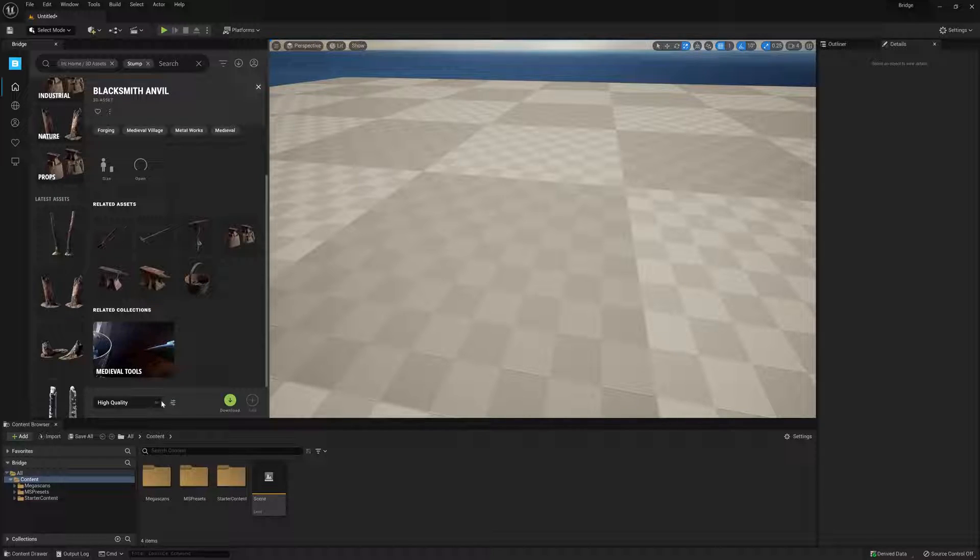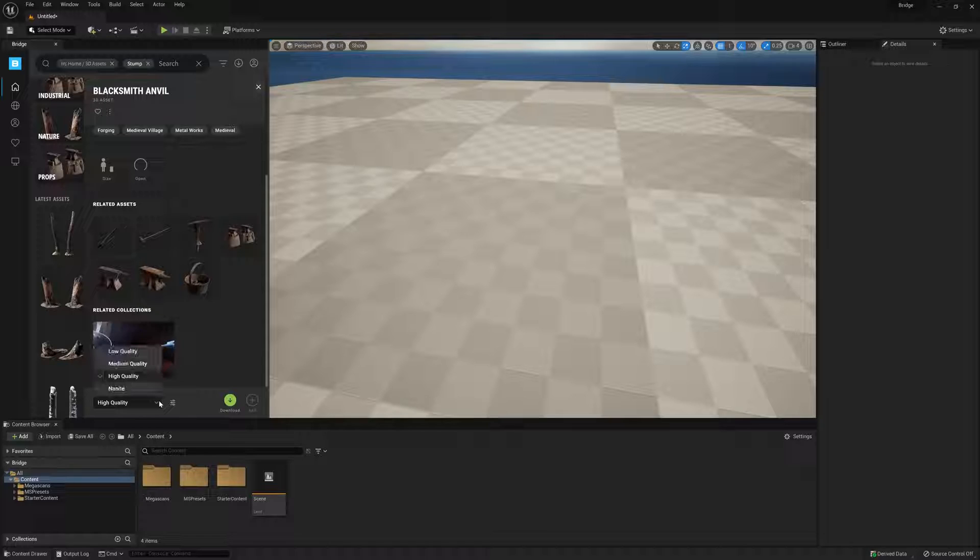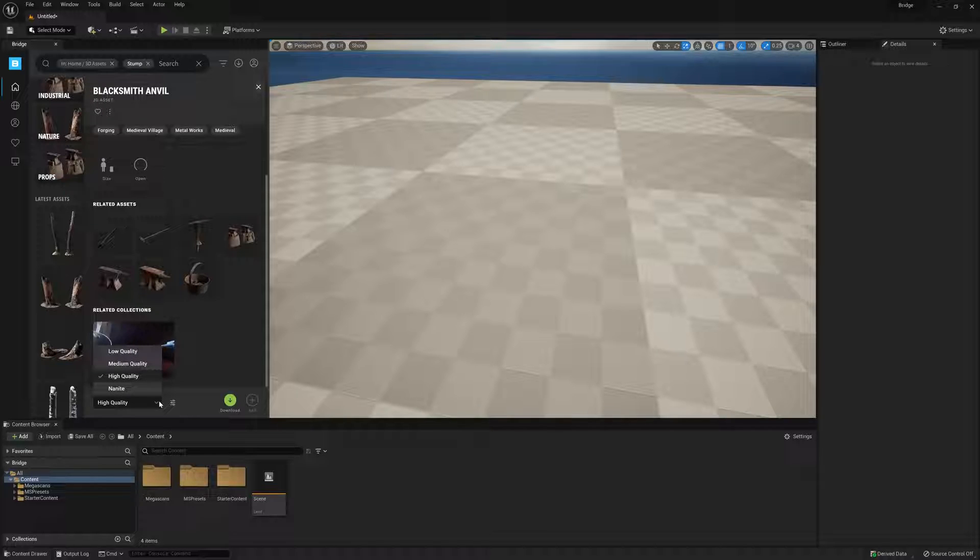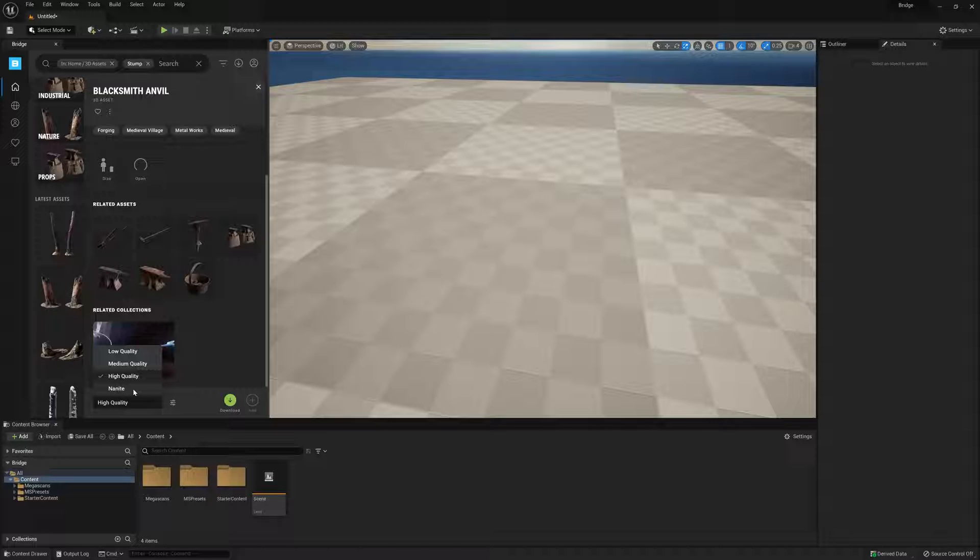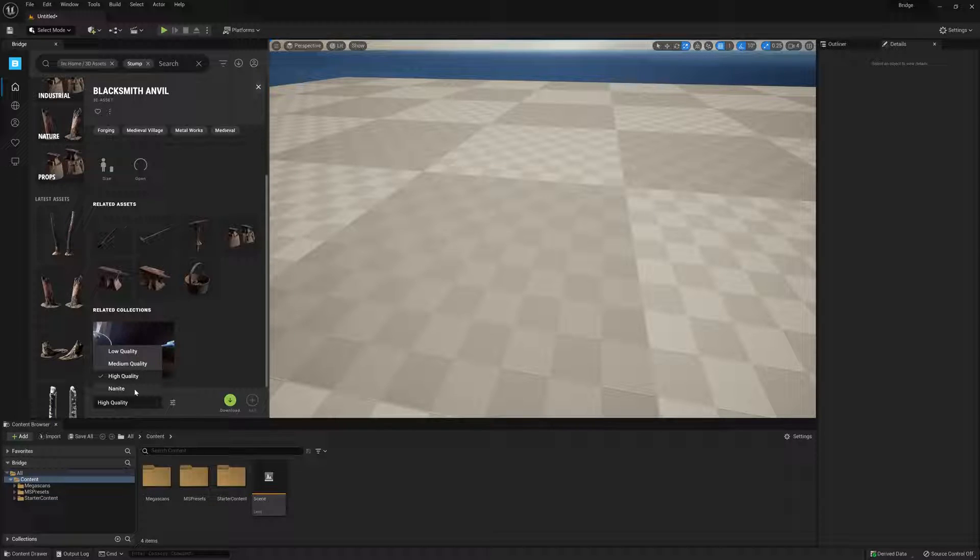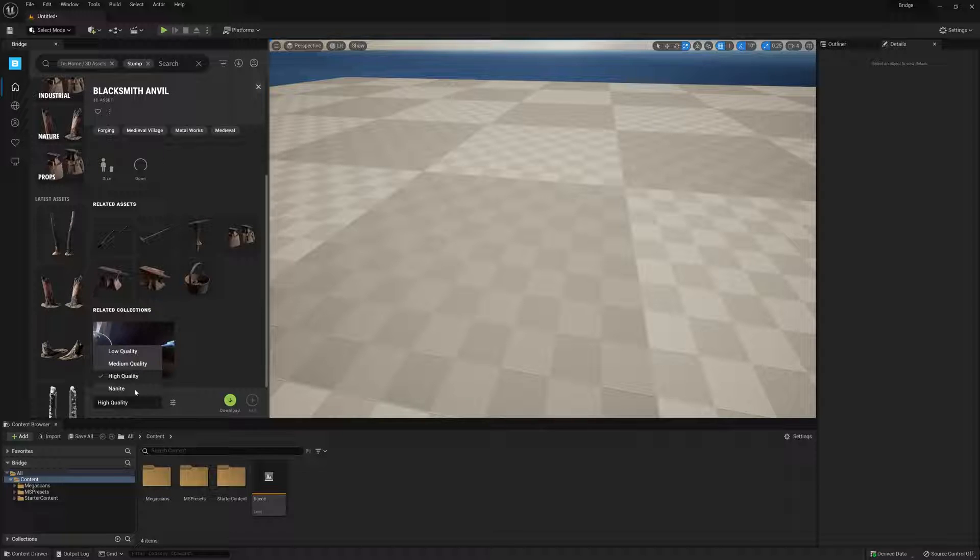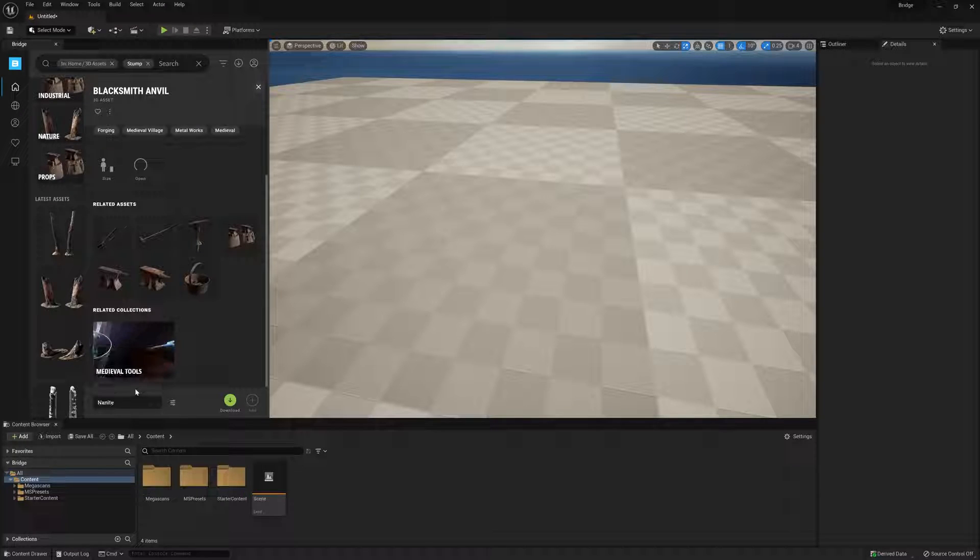Here we have a dropdown menu that will allow us to change the polygonal detail of the model and the resolution of the texture. We have low quality, medium quality, high quality, and then we also have Nanite. Nanite will allow us to leverage the power of the new Nanite system inside Unreal 5, which lets us use assets with millions of triangles in real time without batting an eye. So we'll go ahead and select this Nanite option.